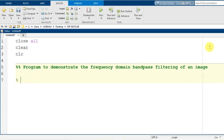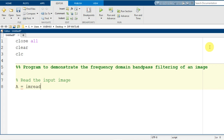First of all we need to have the image available in the MATLAB environment. That is possible by reading the input image. I will generate a variable A that will hold the image information using the MATLAB syntax imread from the current folder. I am going to use the popular image dataset camera1.tif, ending the syntax with a semicolon.